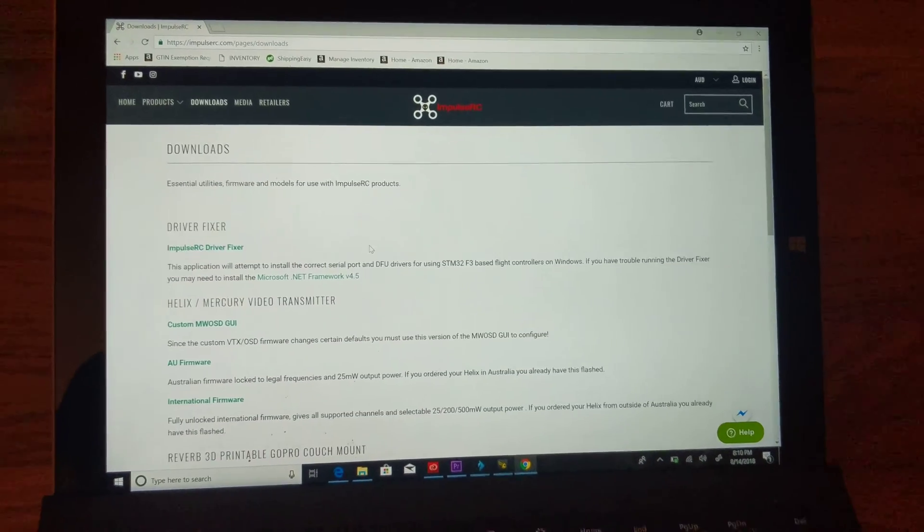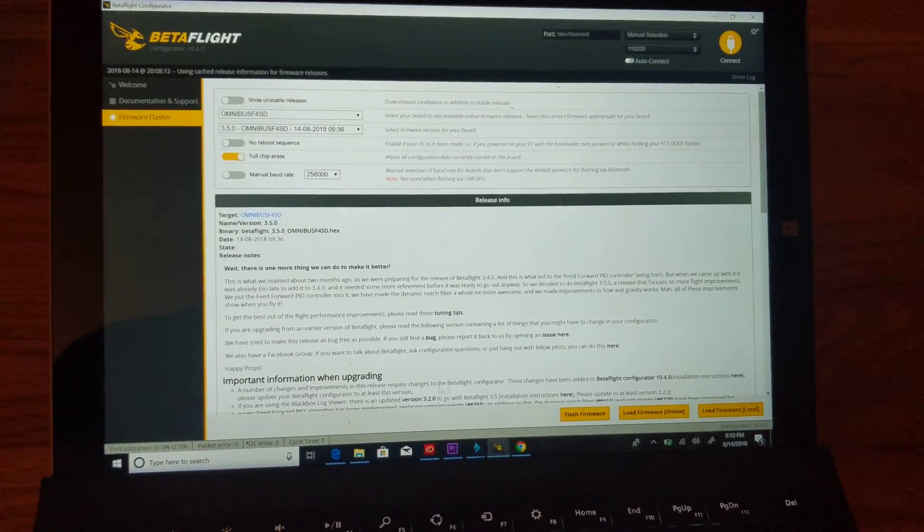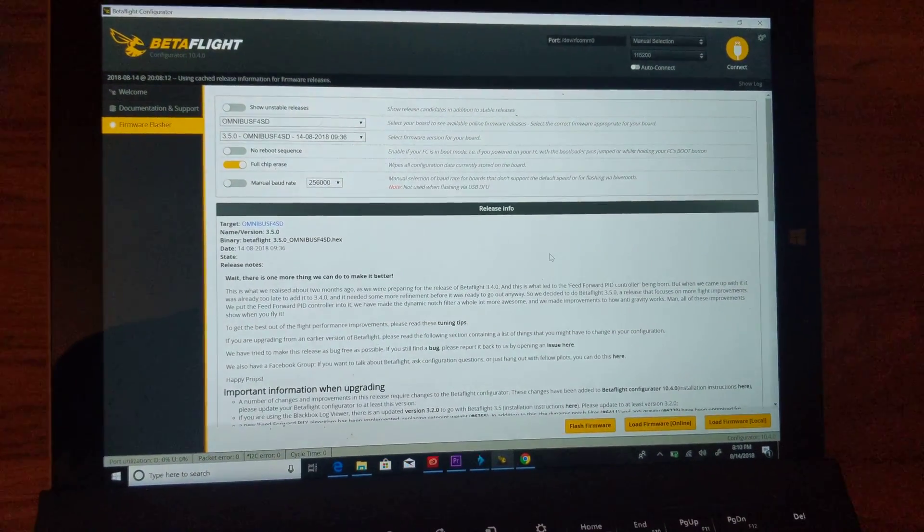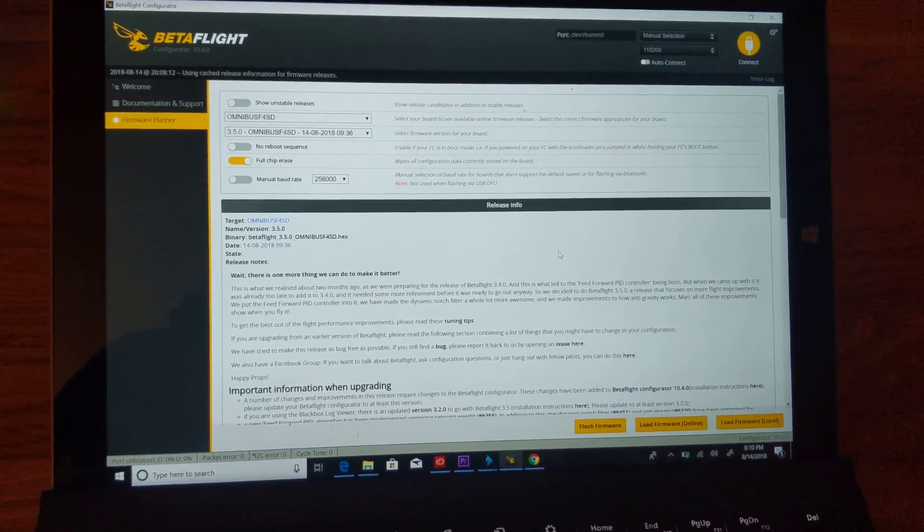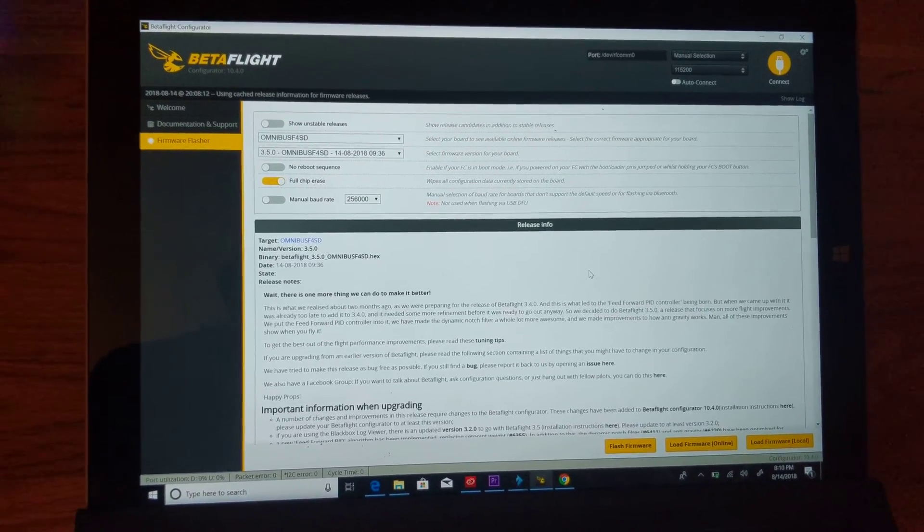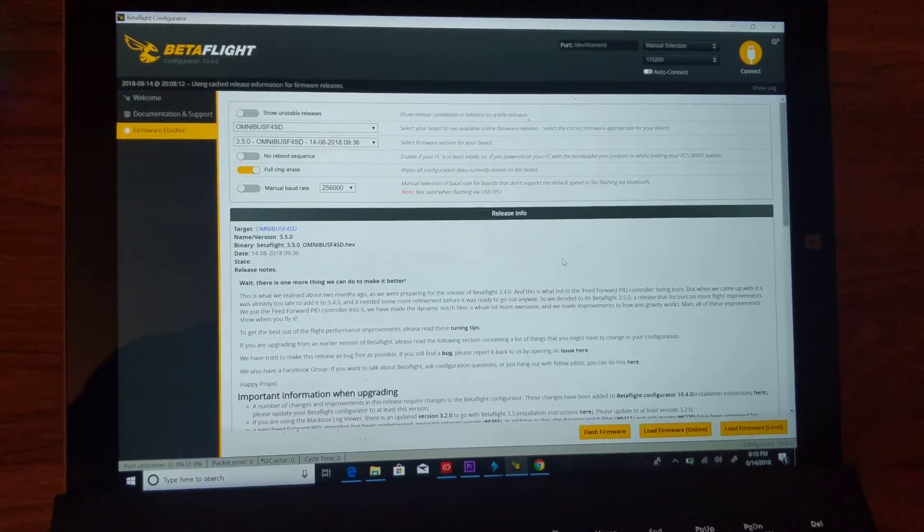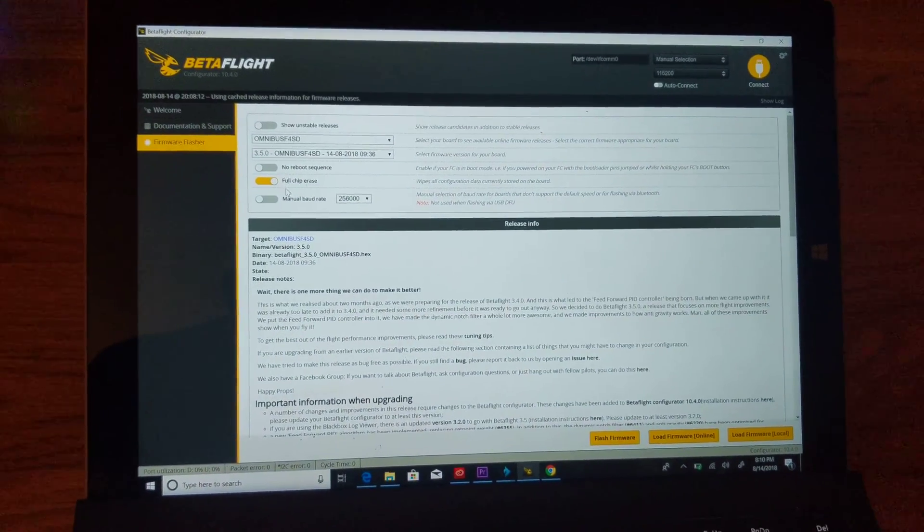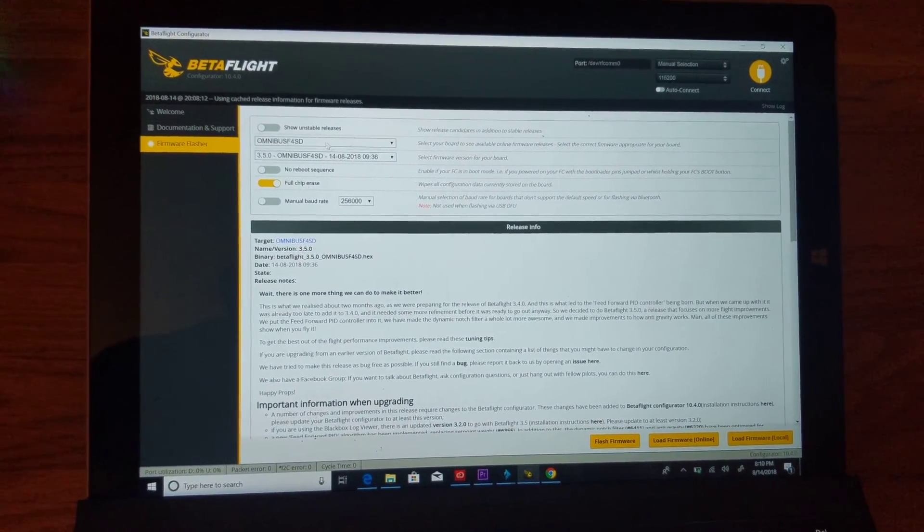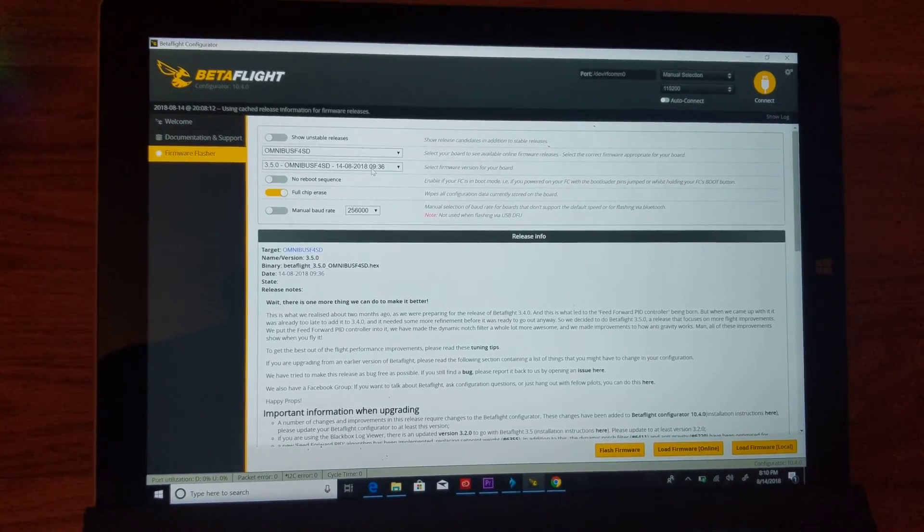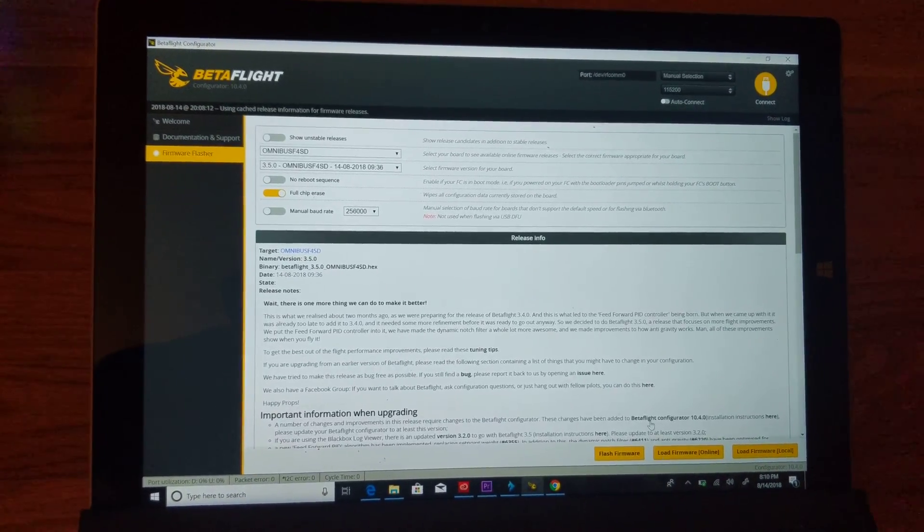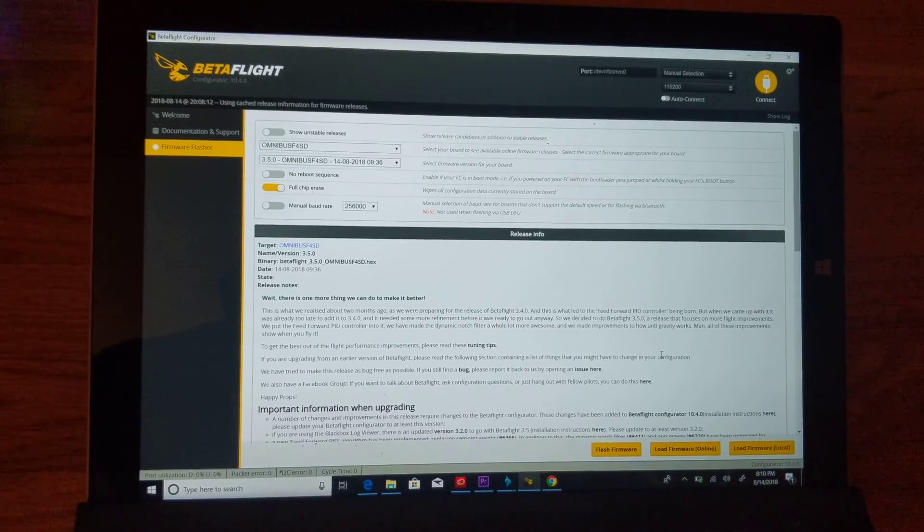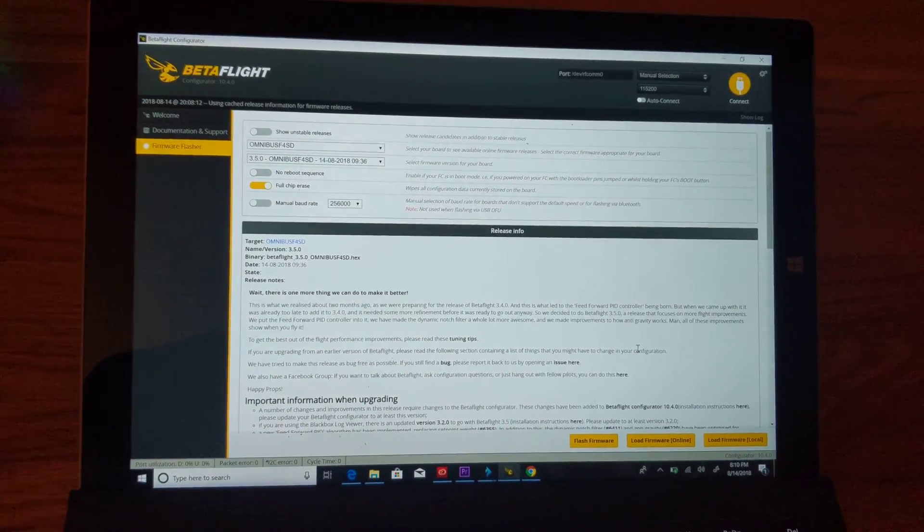Once it finishes, it'll say drivers installed successfully. Then close the ImpulseRC Driver Fixer and open Betaflight. Full chip erase on, select your board and firmware version you want to flash, load your firmware, and click flash firmware - it will work.